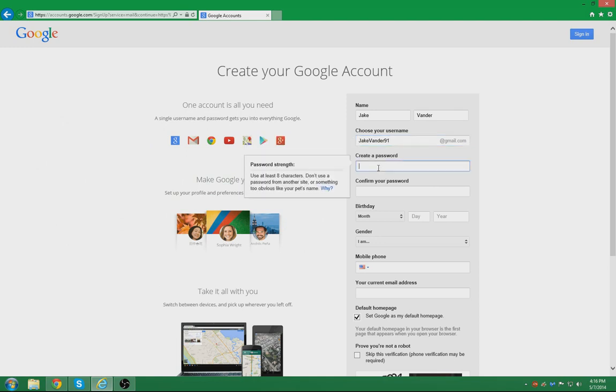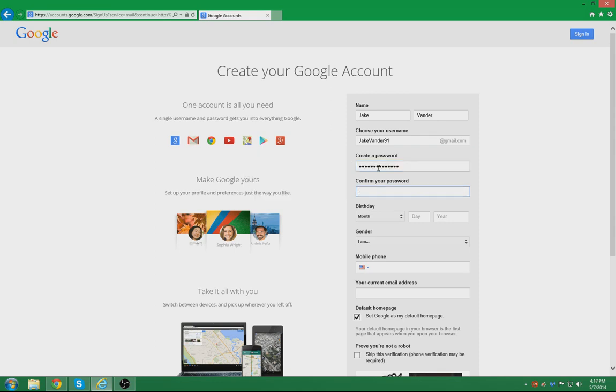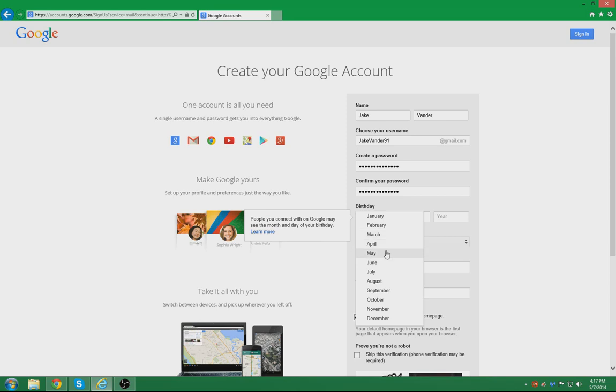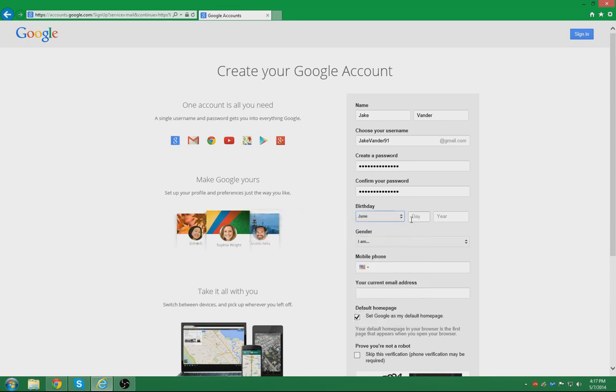Then you will create a password that you should remember. I recommend writing it down. Then you will want to enter your birthday. Mine is June 2nd, 1991. I am a male.